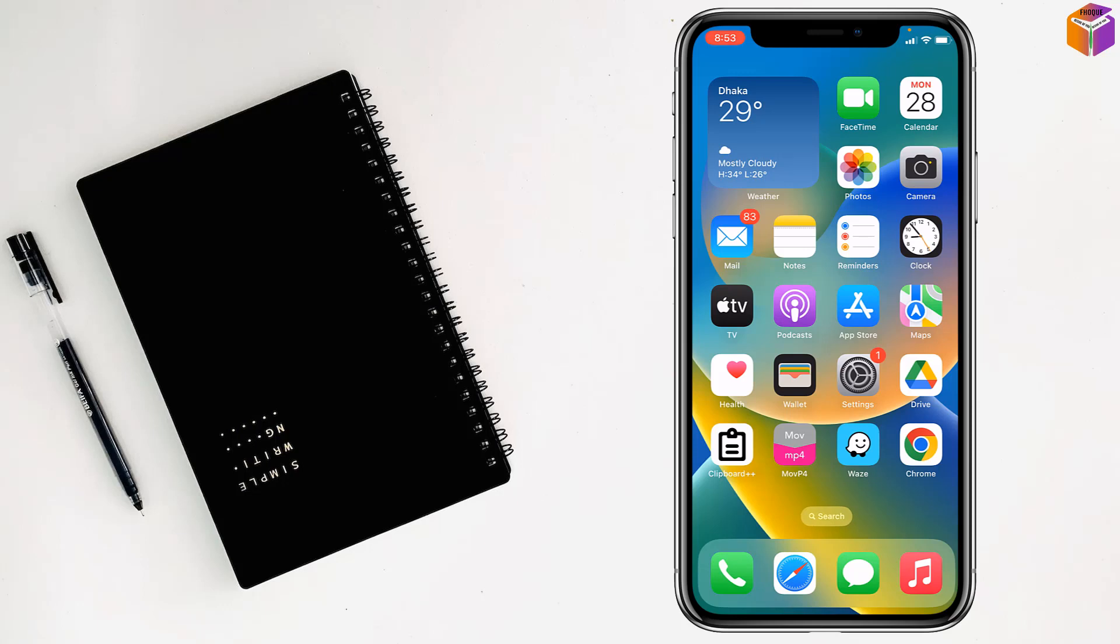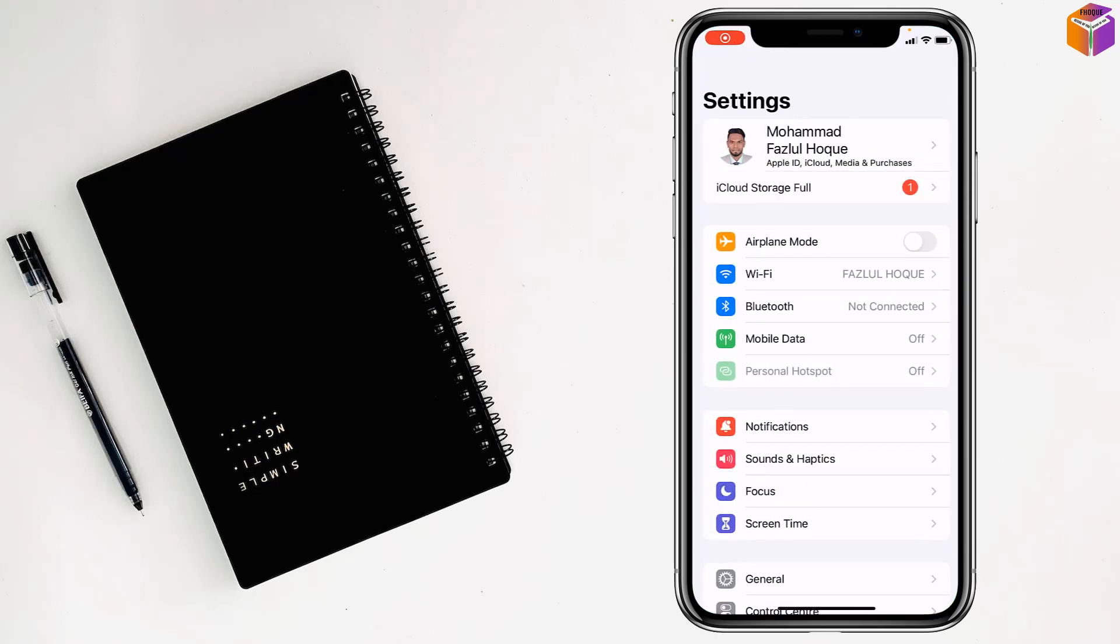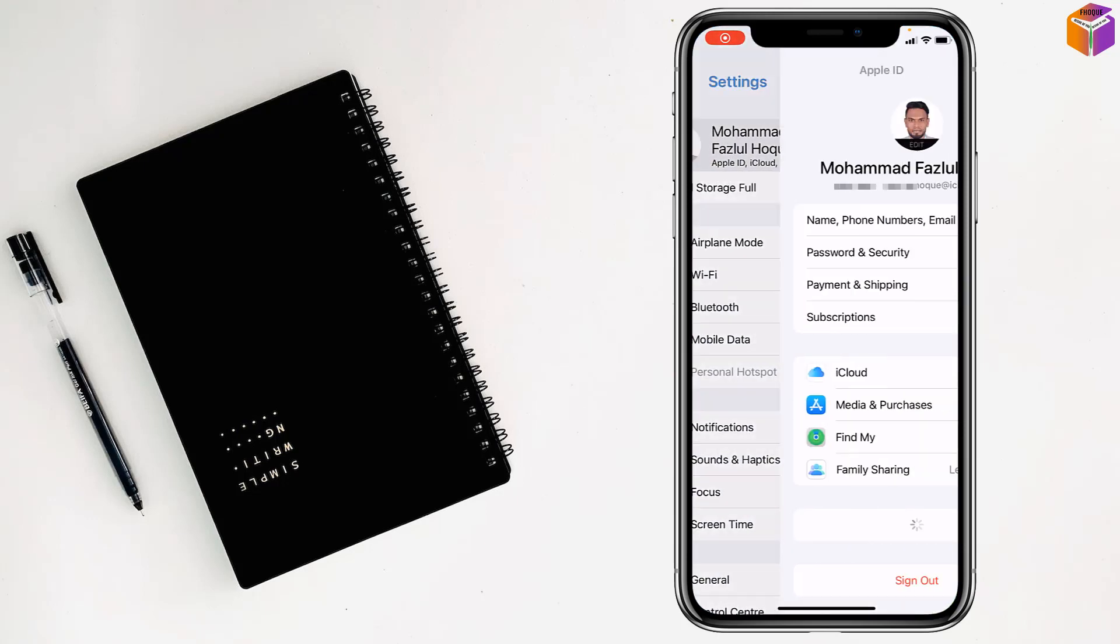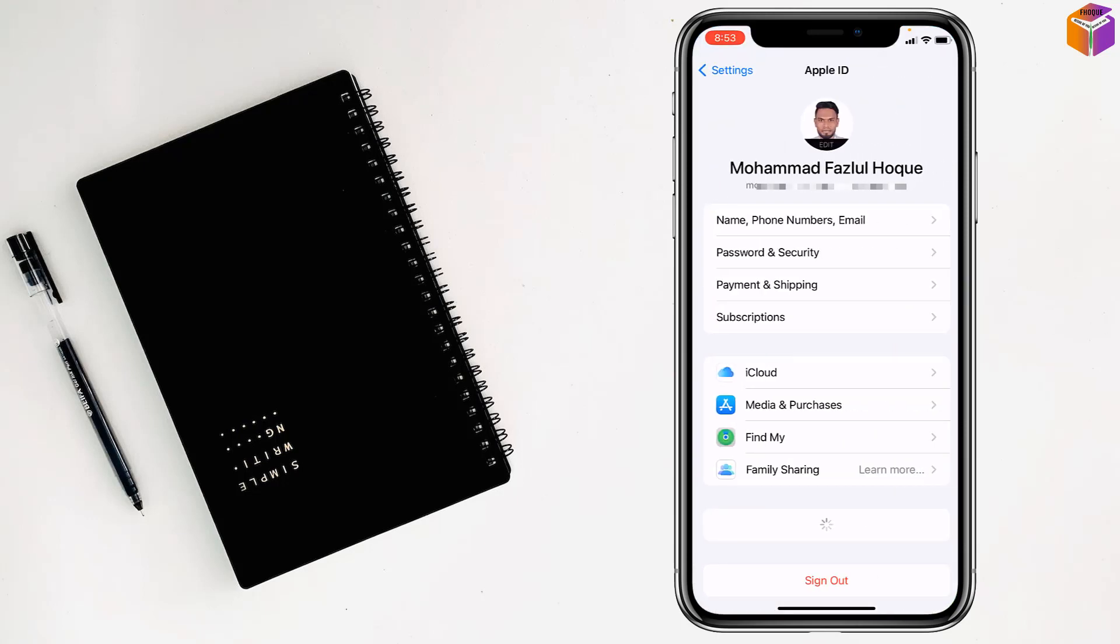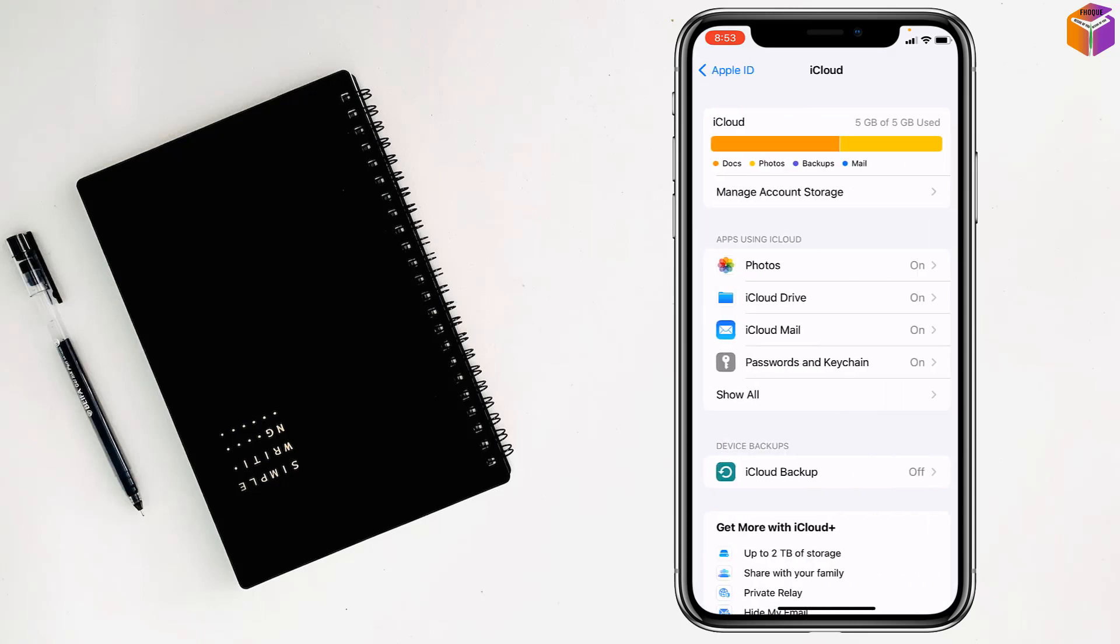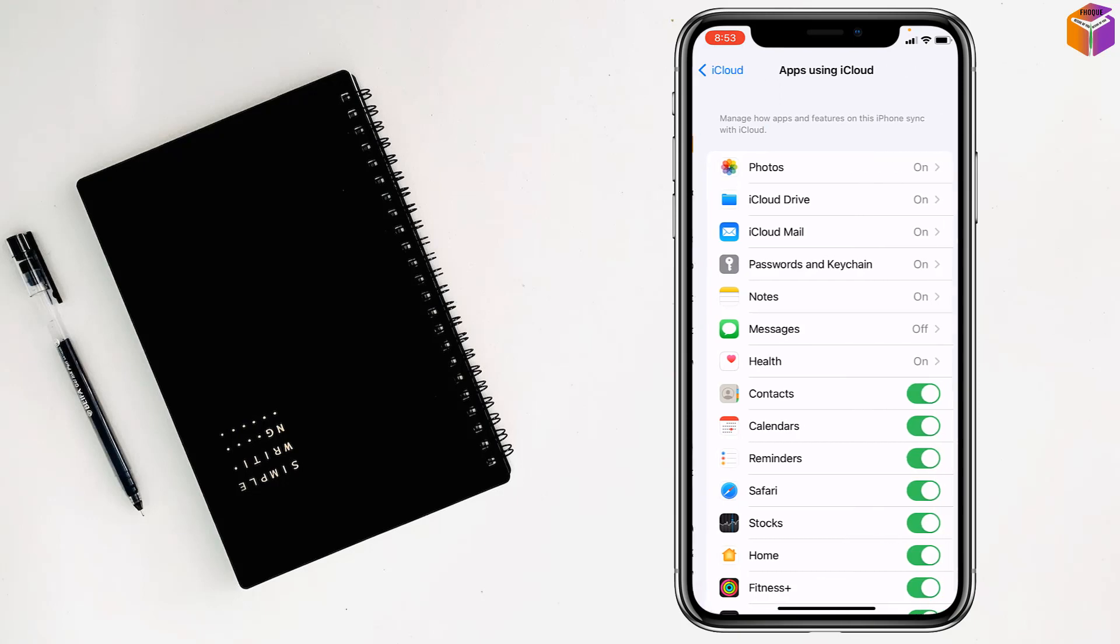Today I'm going to show you how to stop sharing call history between two iPhones. First, tap on Settings - this is the first method. Then tap on your name, tap on iCloud, and open 'More Apps' from here. Tap on 'Show All'.